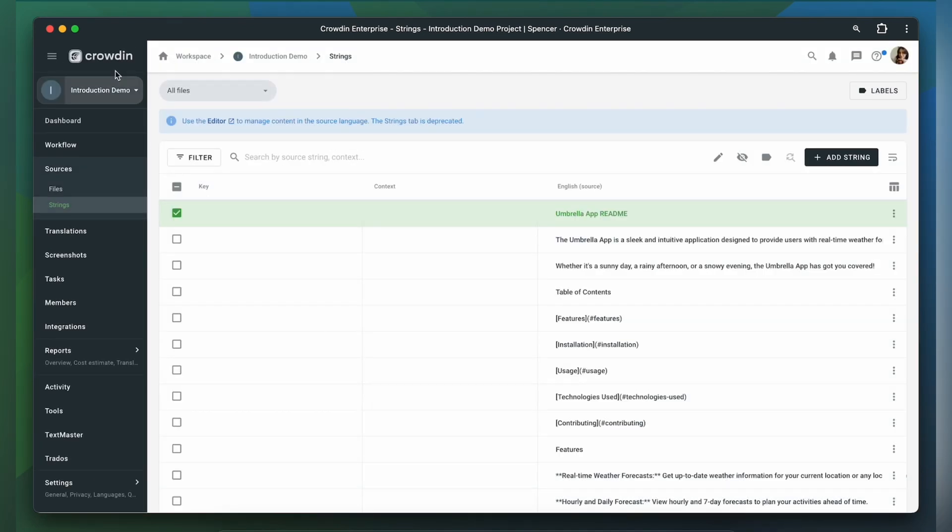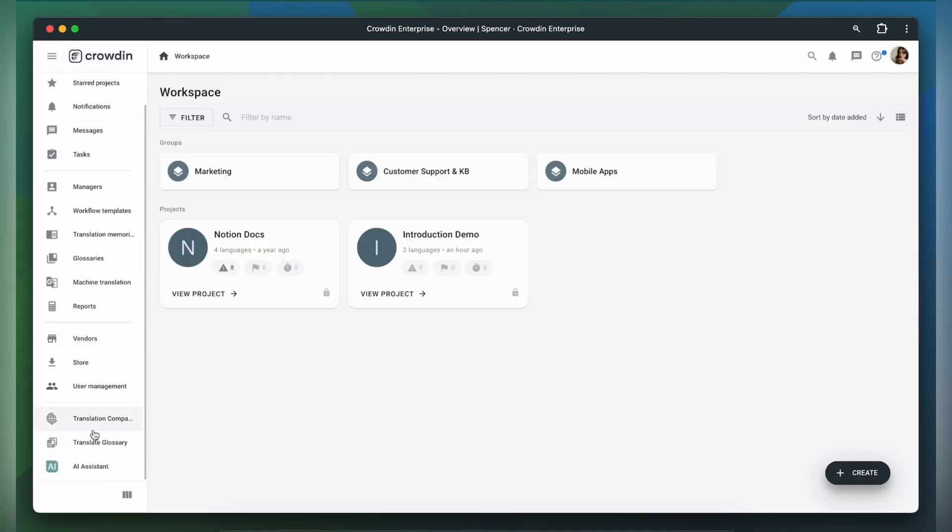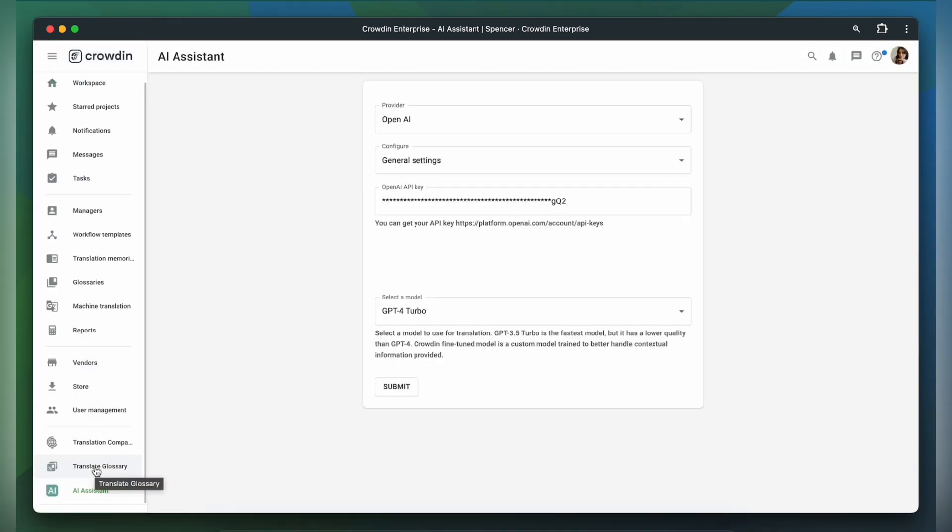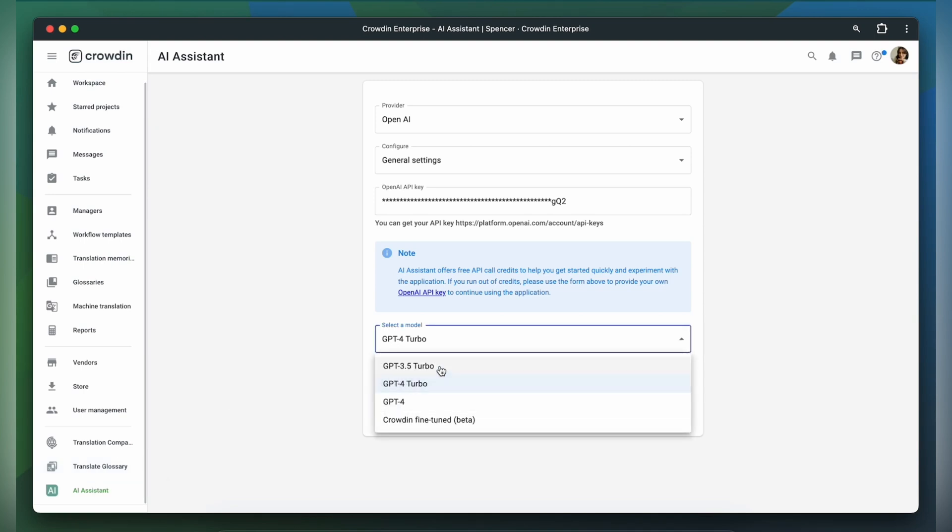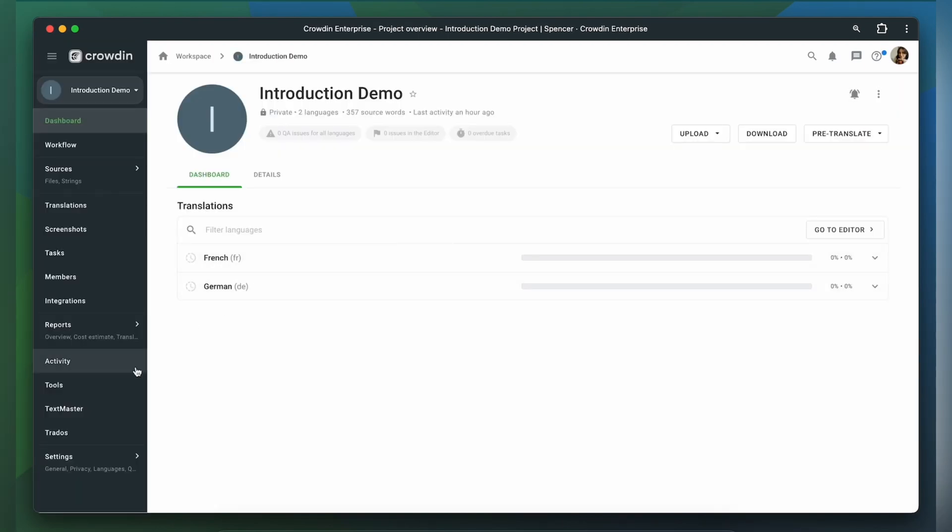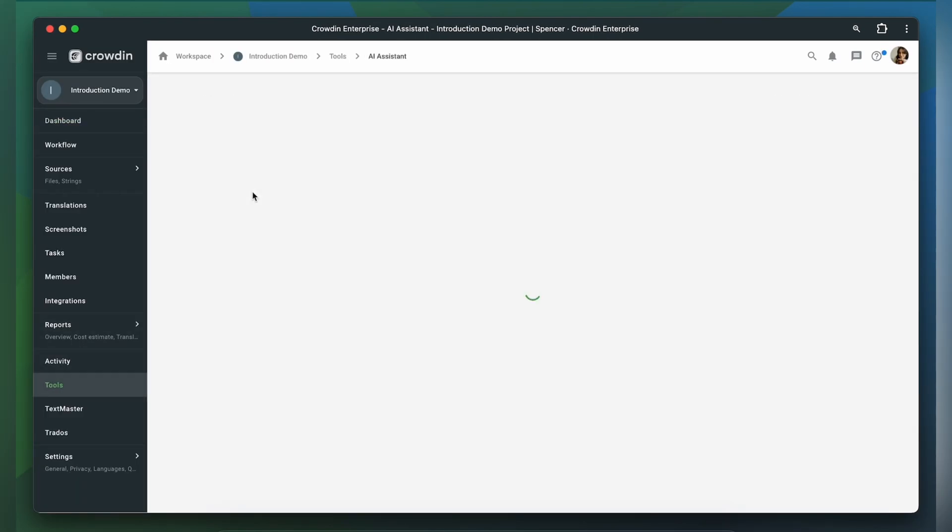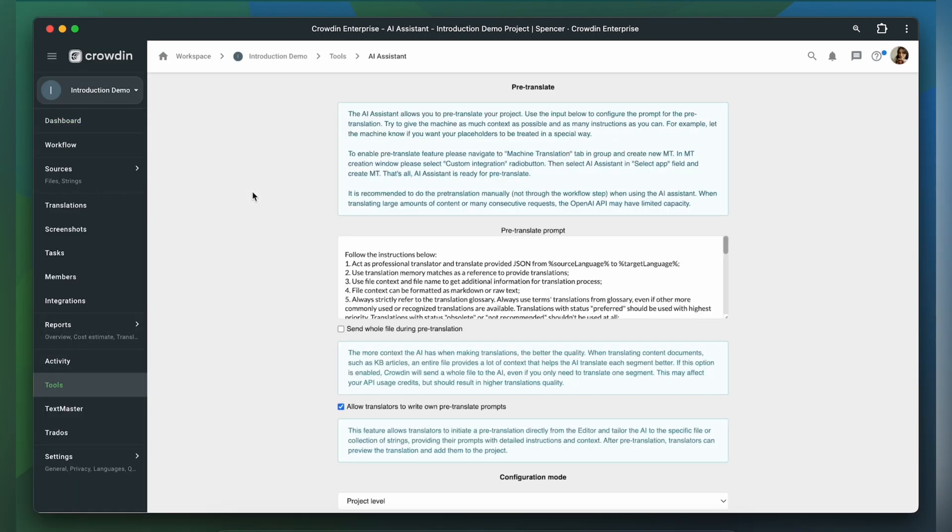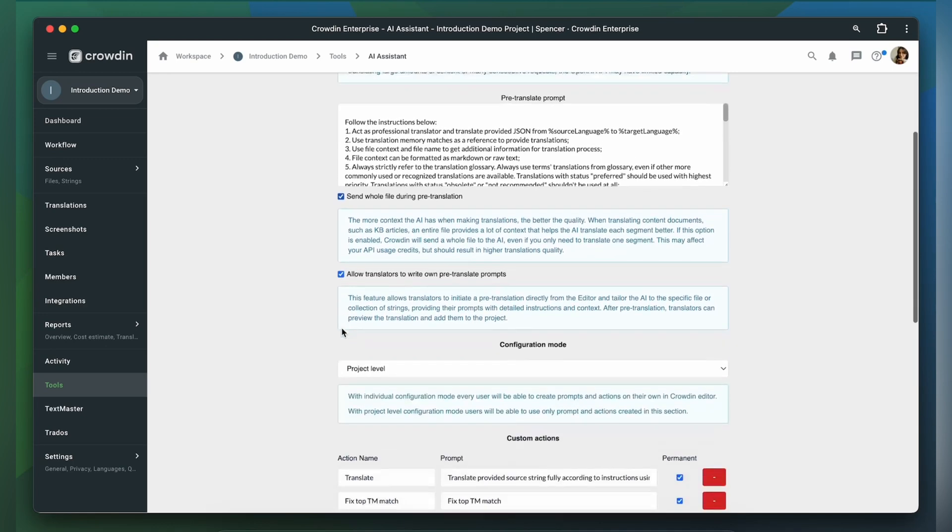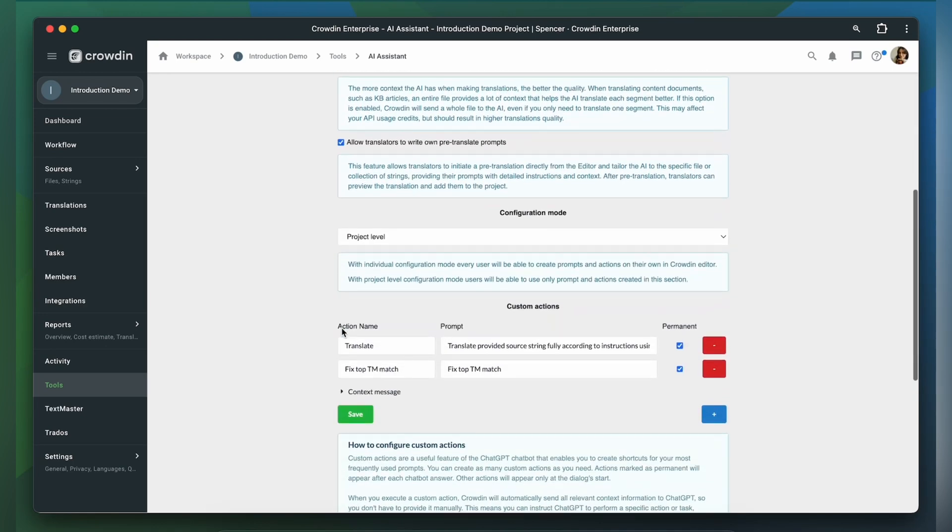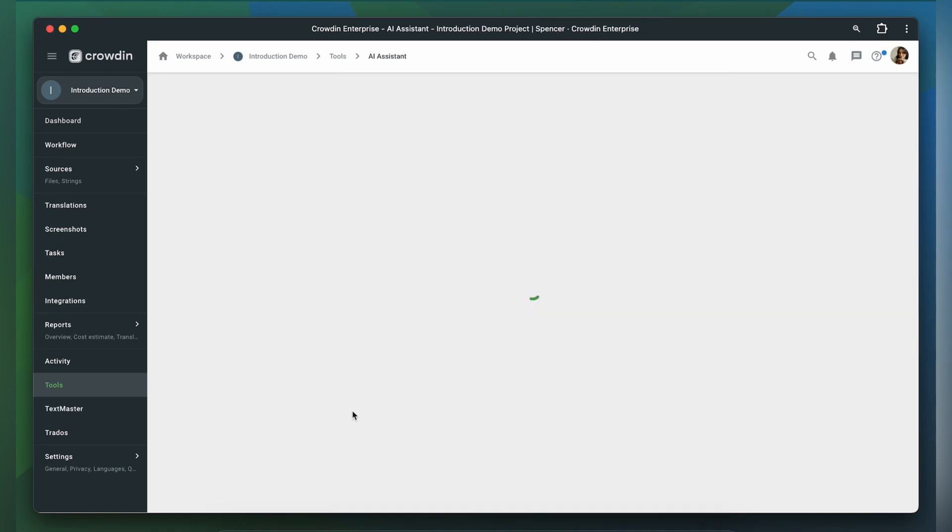The GPT-4 Turbo model has been added to Crowdin. This model is faster and accepts much more context. When translating part of a file using GPT-4 Turbo, you can turn on the Send whole file during pre-translation feature, which will allow the model to consider the entire file's context.